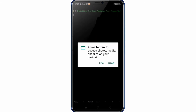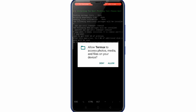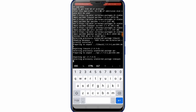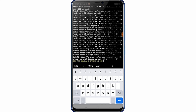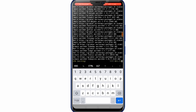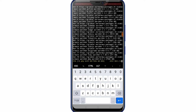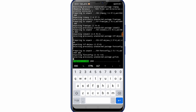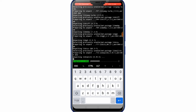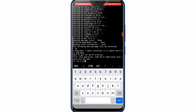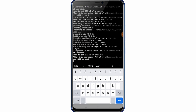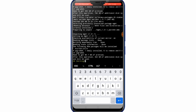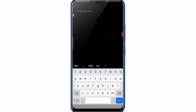This tool is installing. Allow Termux to access photos, media, and files on your device — press Allow. This package is installing. Just wait a minute, this tool is installing.